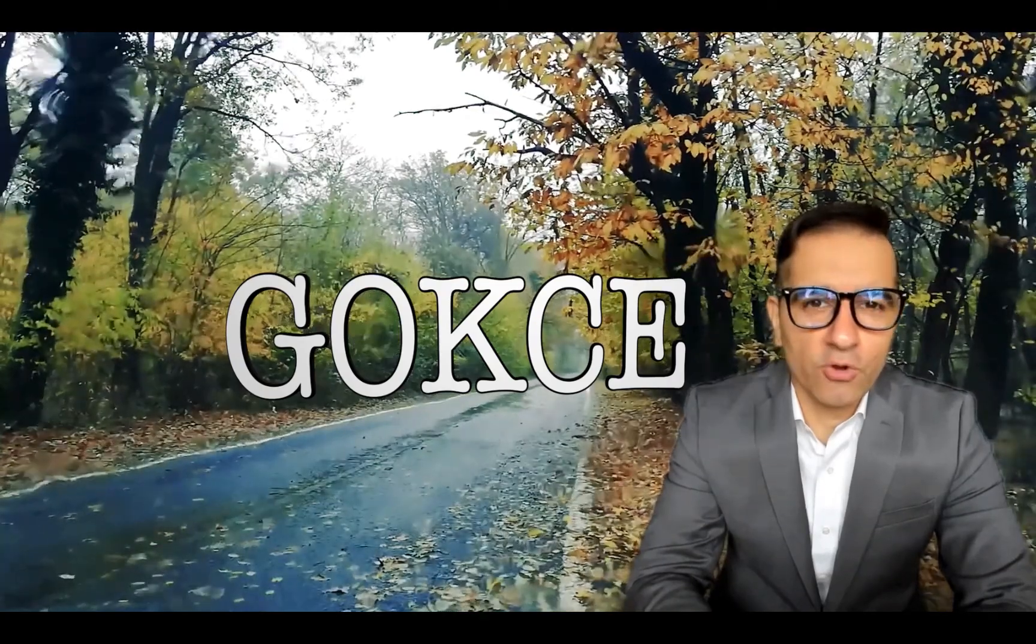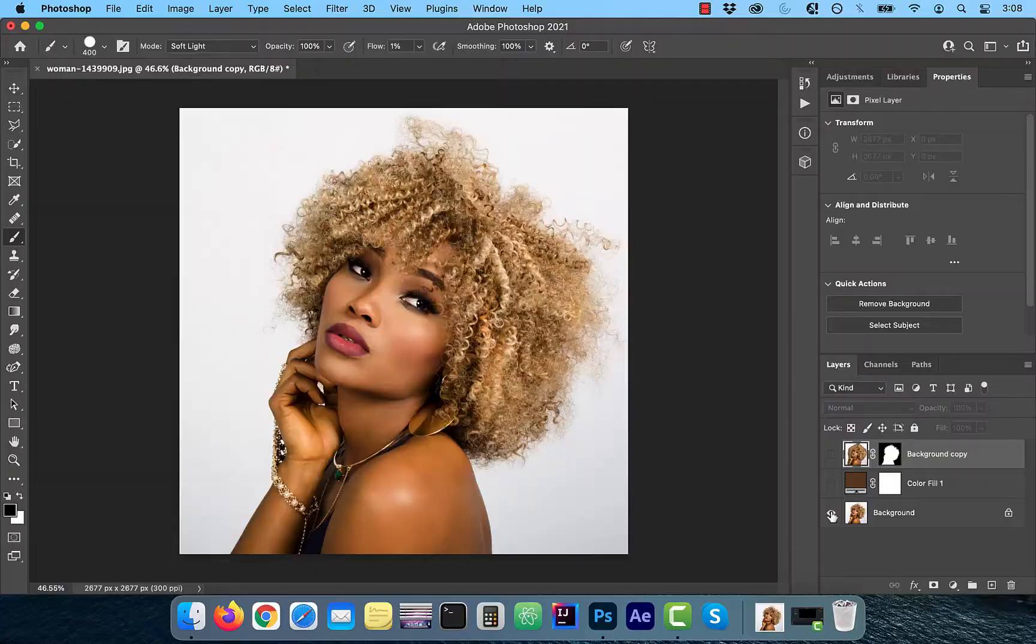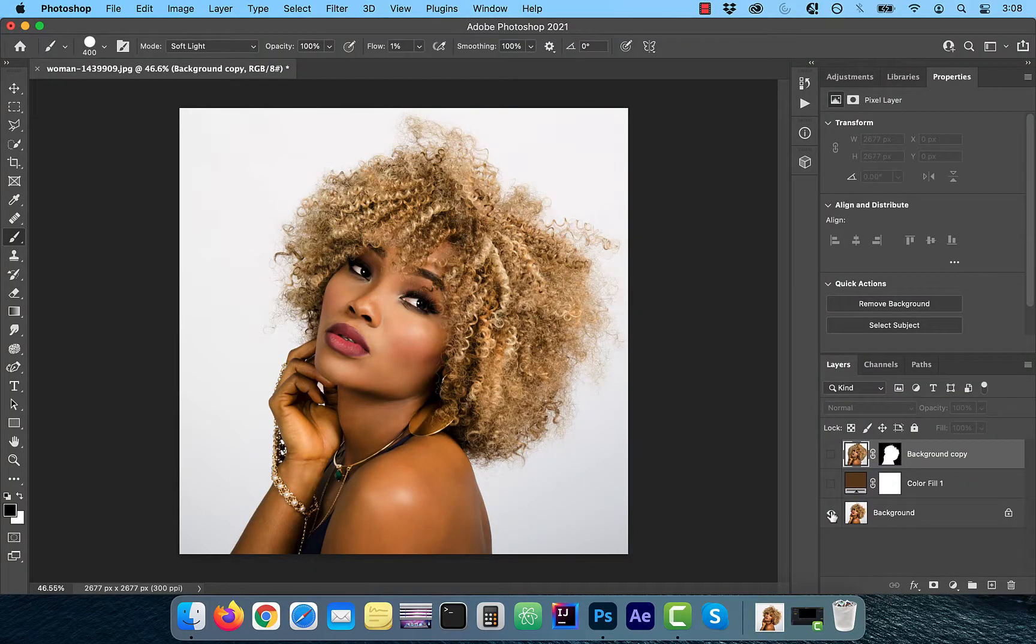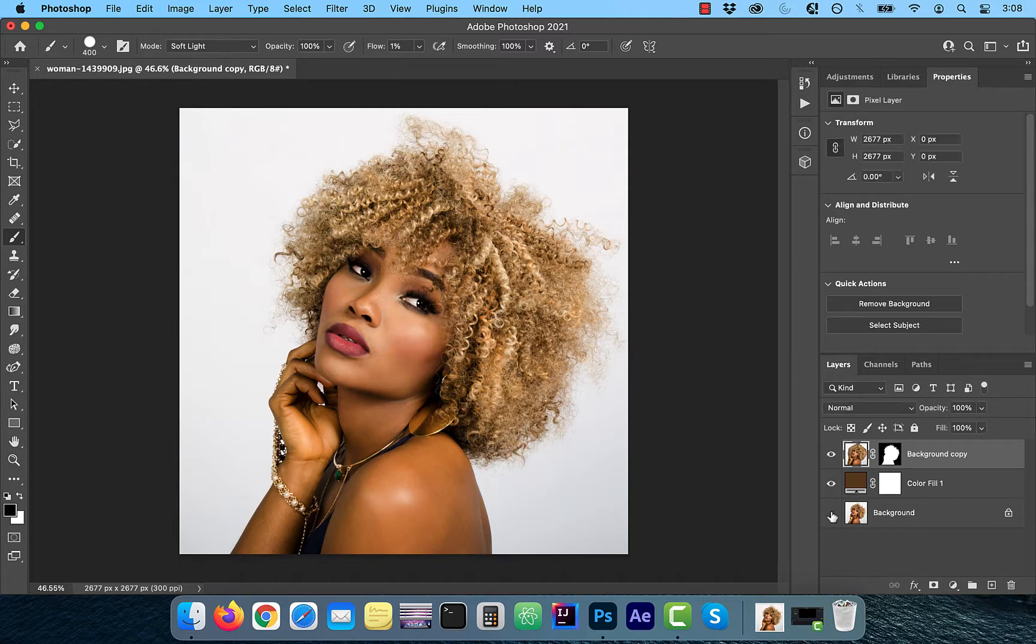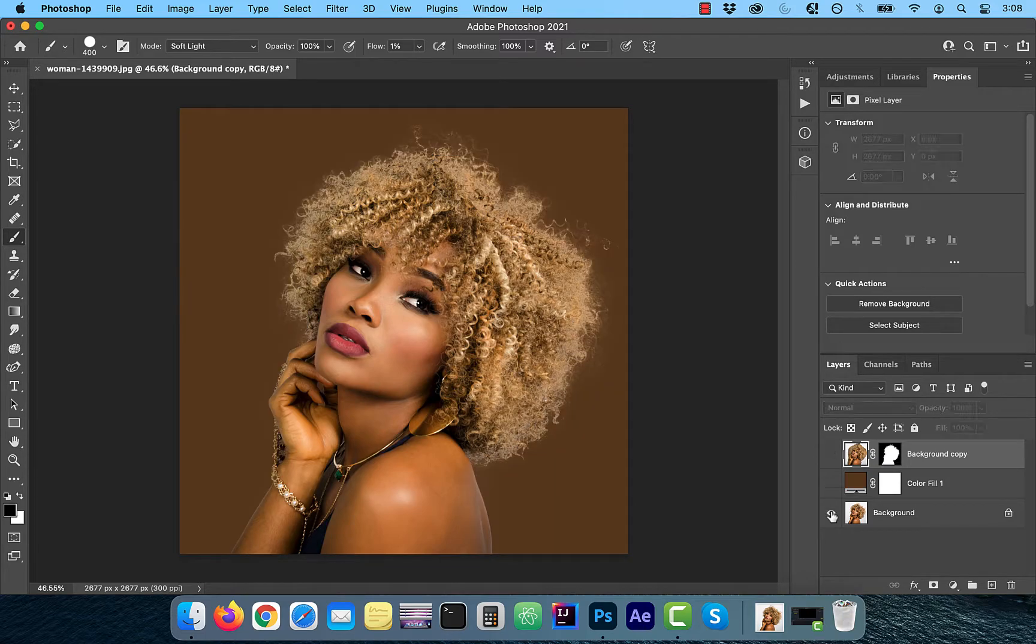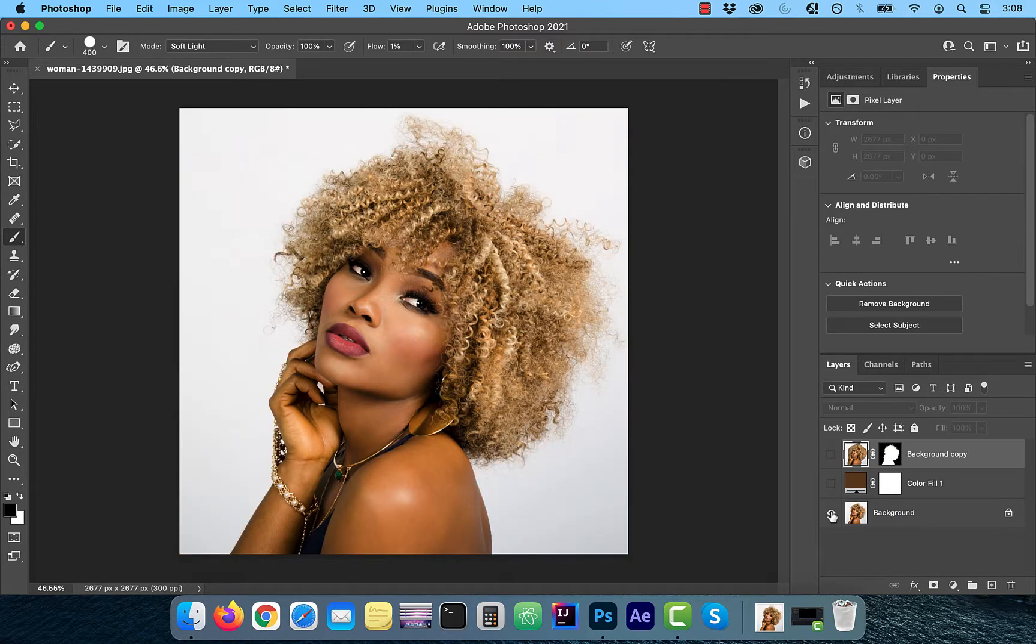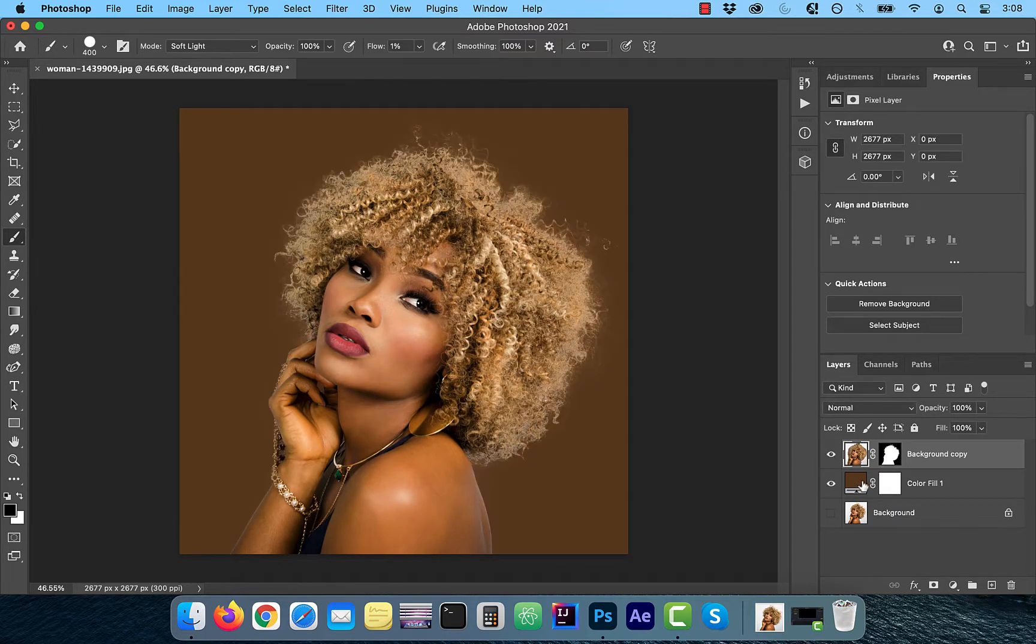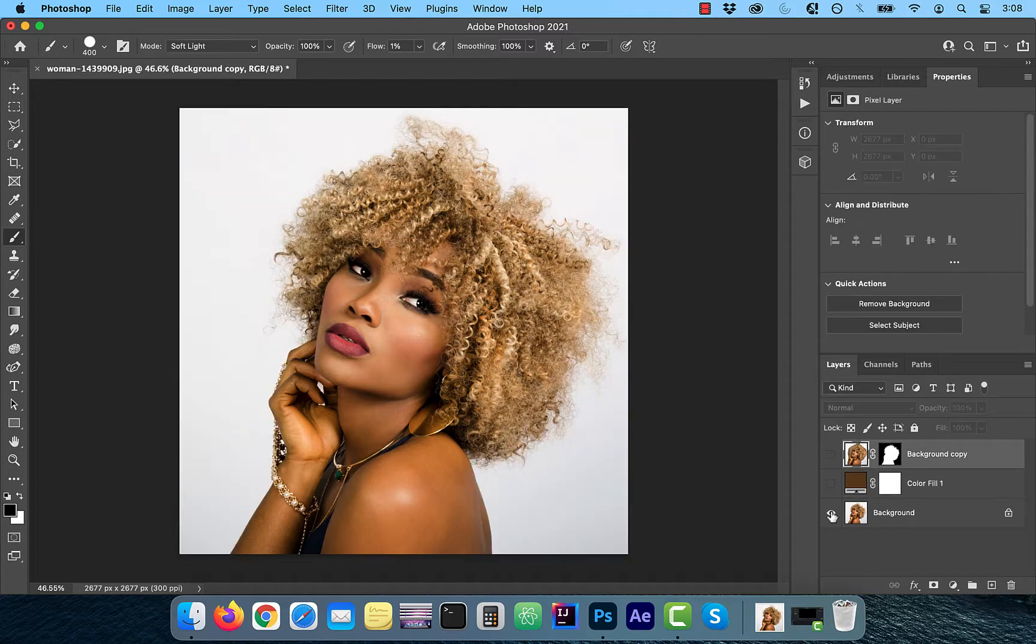Hi guys, this is Abhi from Gokche Design. In this video, you're going to learn how to use the calculations tool to select hair in Adobe Photoshop.